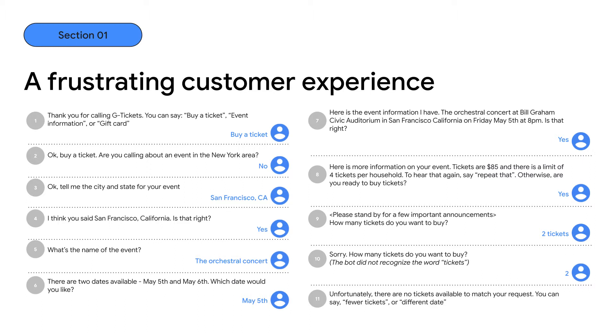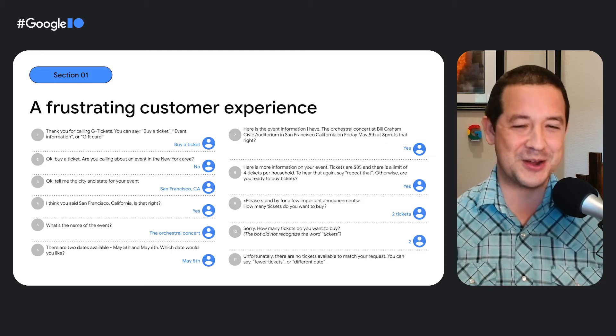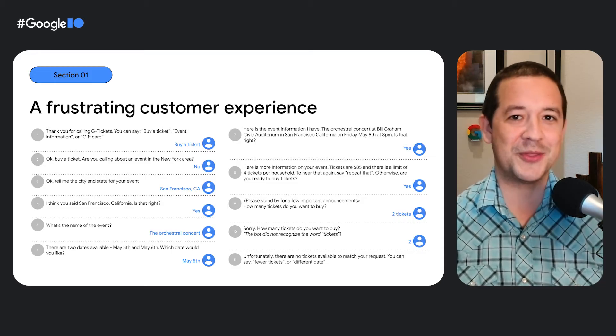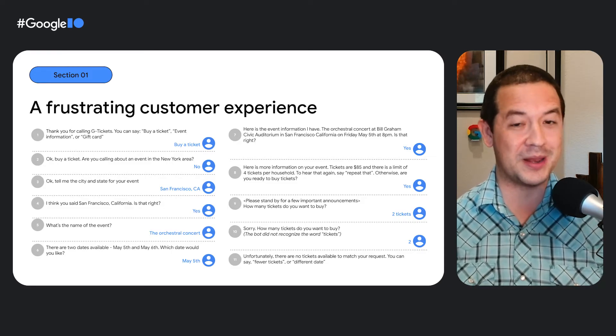We'll start with a customer journey that most of us have probably been through firsthand — a frustrating experience with a chatbot or a virtual phone agent. Let's say that you want to buy tickets for a concert in San Francisco on May 5th. The call starts with a greeting, then the virtual agent proceeds to ask one question after the other about the location, the performer, the date, the number of tickets, and lots of confirmations along the way. After this very long and painful interrogation process, it turns out there are no tickets available for the date that you actually wanted anyway.